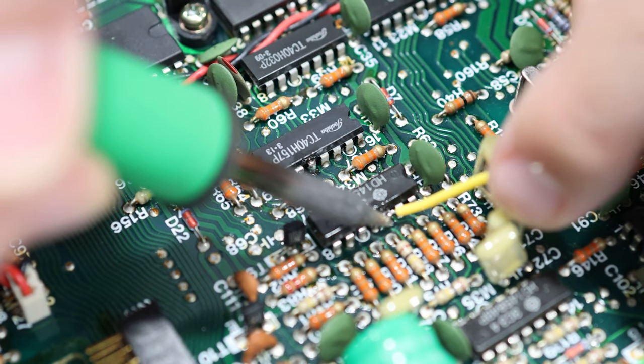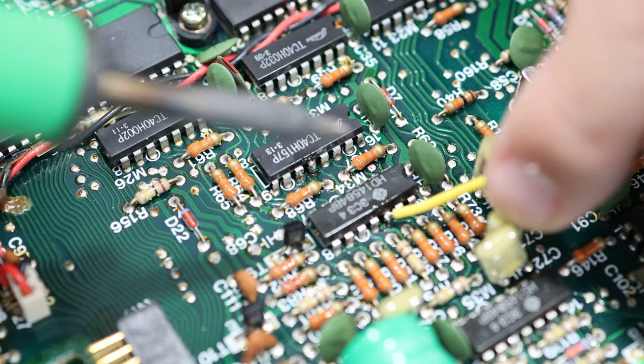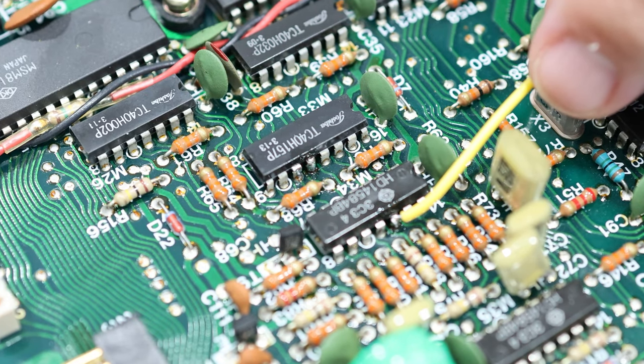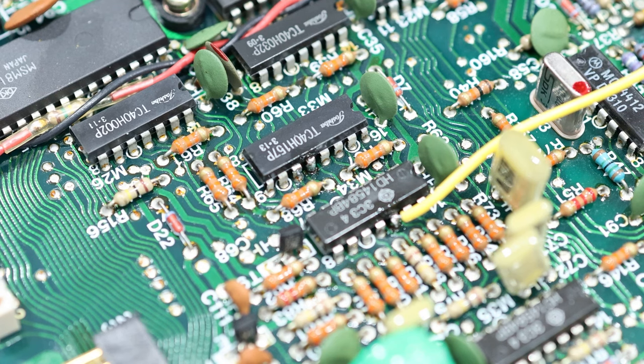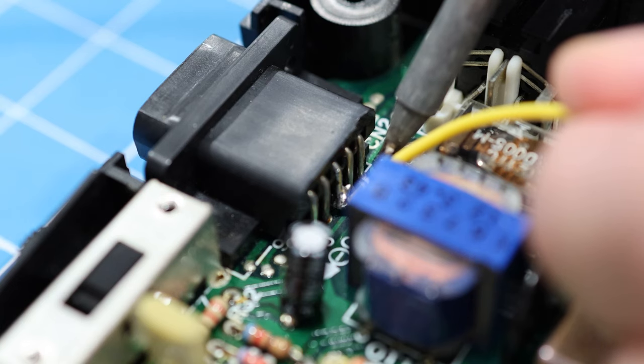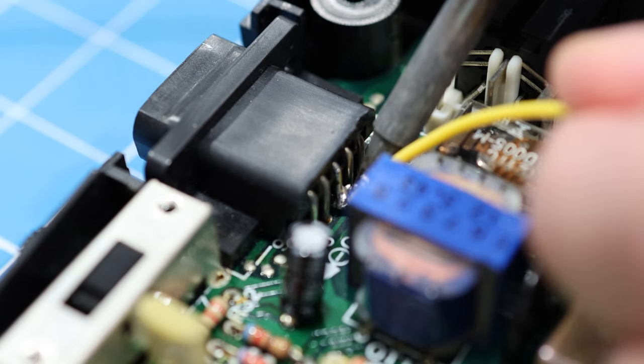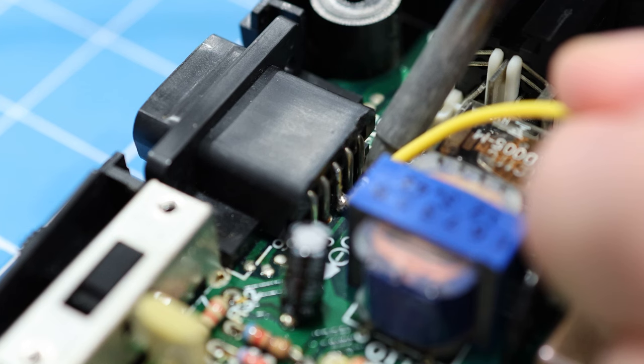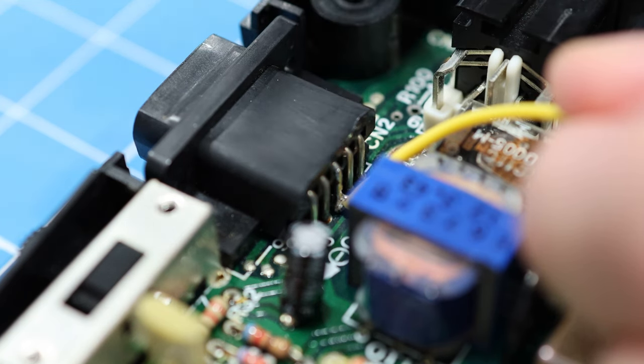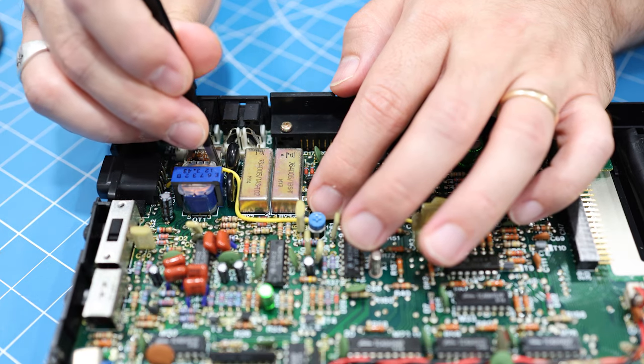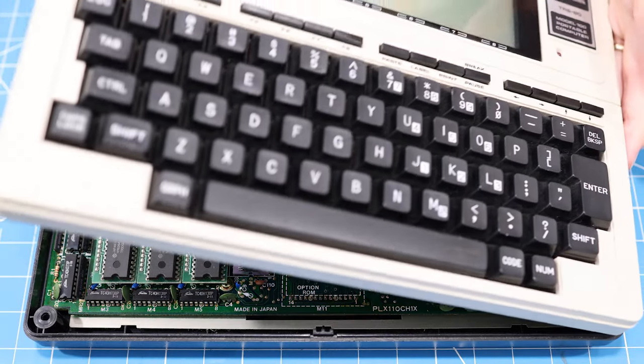And you can actually do this mod without even having to remove the board from the case. We just need to solder one end of a wire to pin 12 of this chip here, which is M34, and the other end needs to connect to pin 3 of the barcode reader port. Alright, that's it. So I'm just going to go ahead and close it back up.